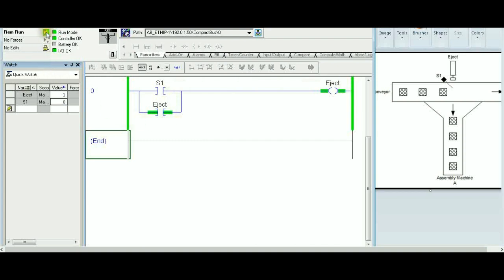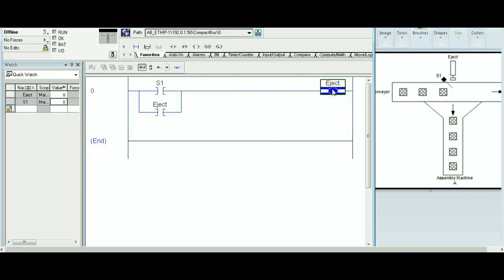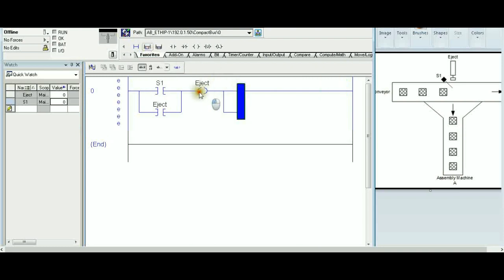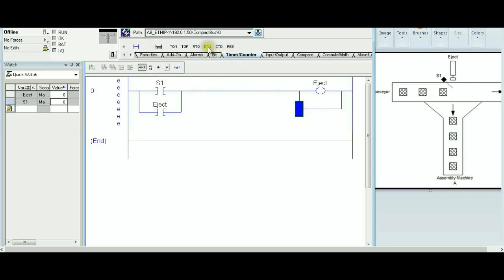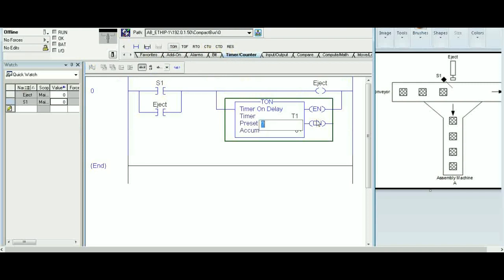We are going to add a timer in a minute. Going offline, I select the eject output and add a branch, then add a TON instruction — tag T1, with a preset of 5000 milliseconds for illustration purposes. So now S1 will trigger both the eject and the timer at the same time.